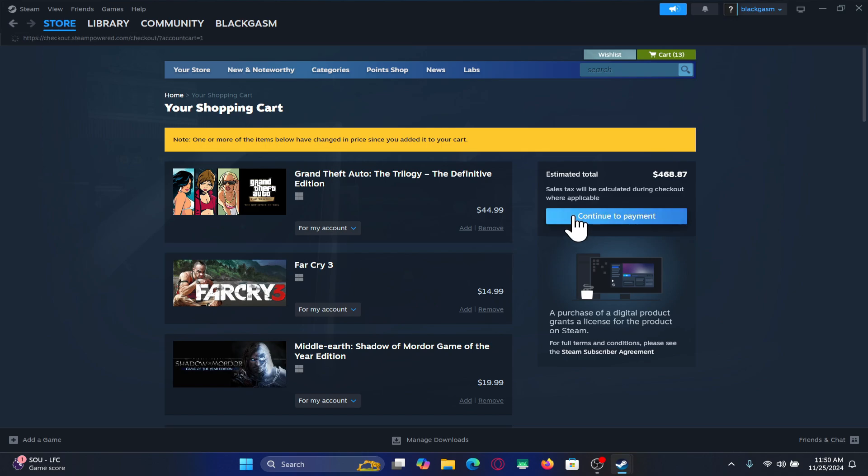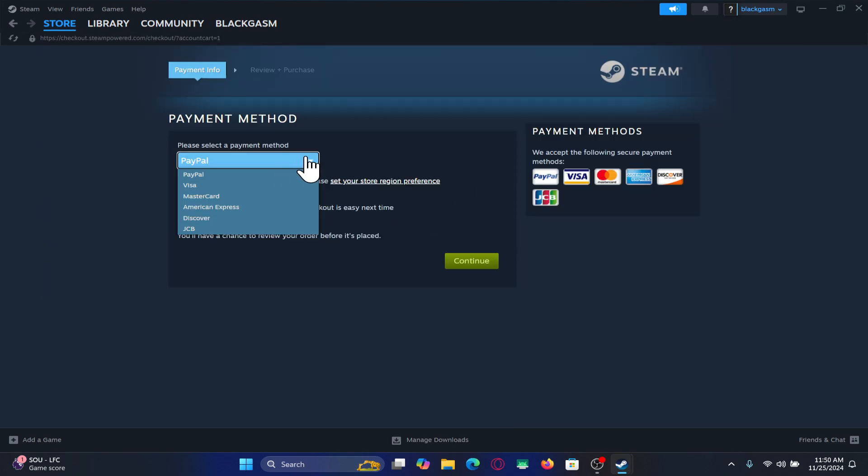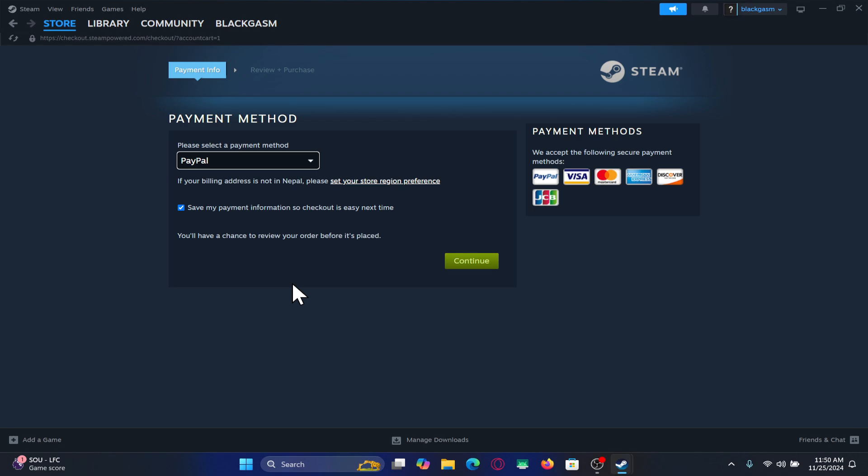Click on the continue to payment button and now you may use your PayPal or your credit or debit card in order to finalize your transaction.